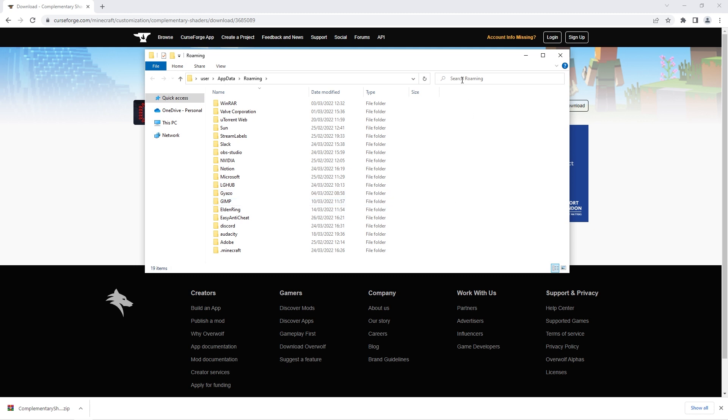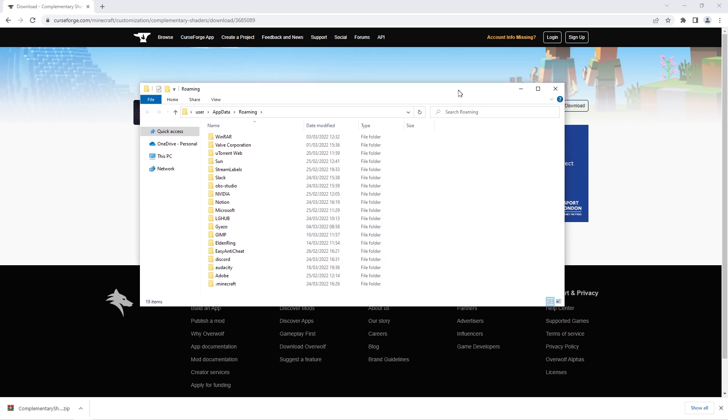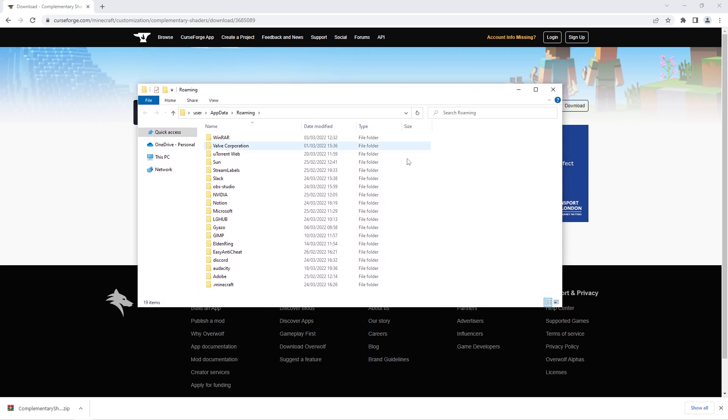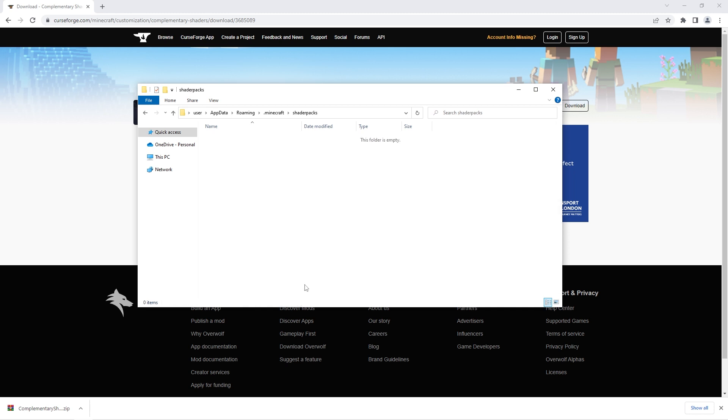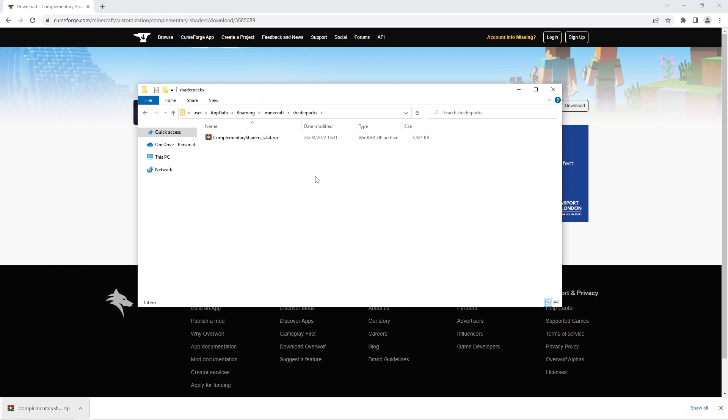When this file explorer window pops up, double click on the .minecraft folder and then you should see a folder with the name shader packs. If you don't see one then you can create a new folder and name it shader packs as that will work exactly the same. Once you've done that open it up and then drag the shader zip you just downloaded into it. It's as simple as that, your shaders are now downloaded.